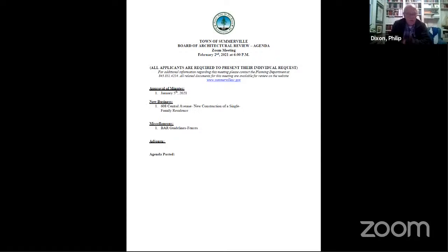Ladies and gentlemen, I'm Philip Dixon, Chairman of the Board of Architectural Review, and we welcome you to our Board of Architectural Review meeting. It is now six o'clock on February 2nd, 2021, time for our scheduled meeting to begin.